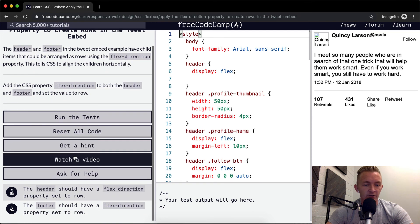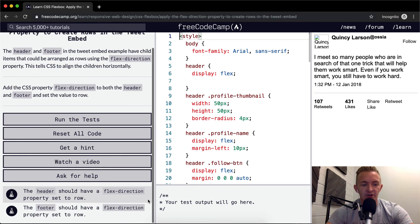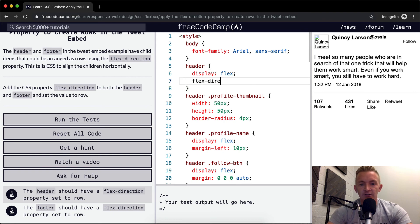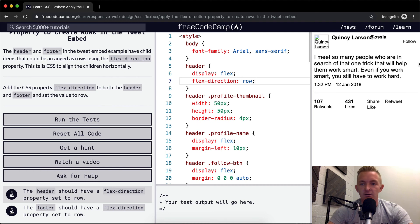So what we want to do is the header should have a flex-direction property set to row. Header flex-direction row. What did that change? It didn't change anything.